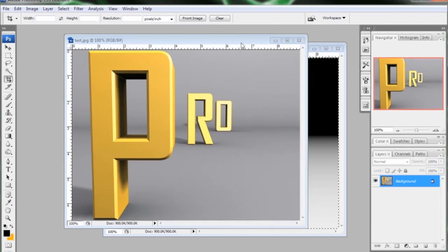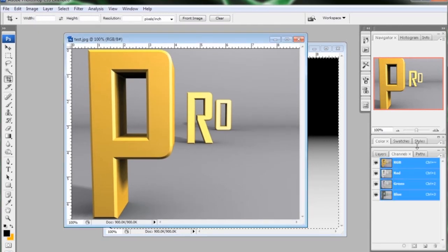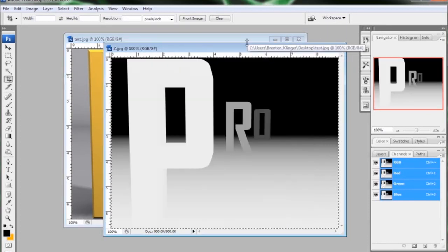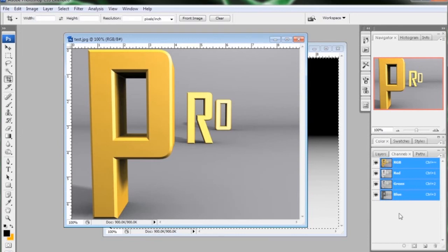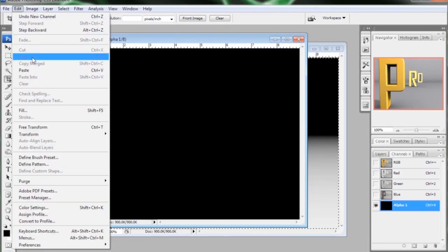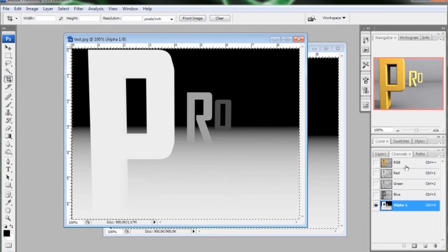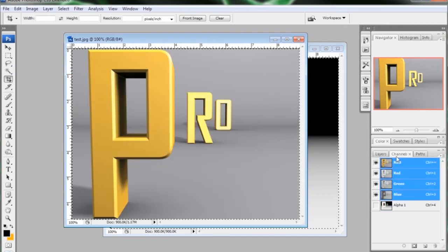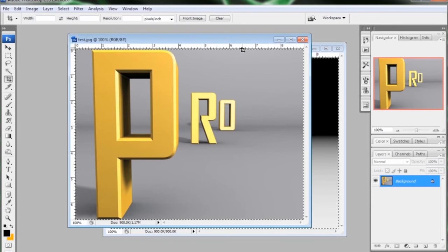Now I'm going to jump over to the normal render and go to my channels tab. And in here we need to add our Z pass as an alpha channel. But since I rendered this out as a JPEG, it doesn't have an alpha channel. But there's an easy way around that. All we need to do is hit the create new channel button. And it gives us an alpha where we can just go to edit and paste it in there. And then I'm just going to click on RGB to make sure it turns back on. Go back to layers and we're good. We can deselect that.